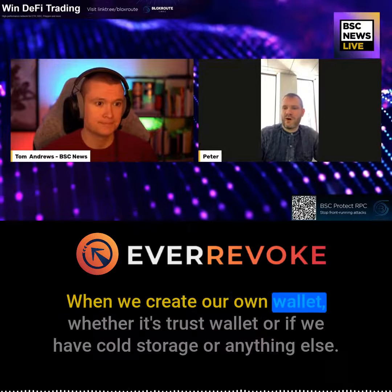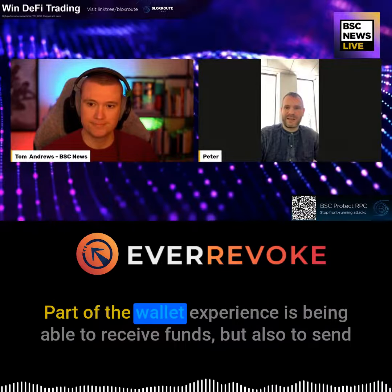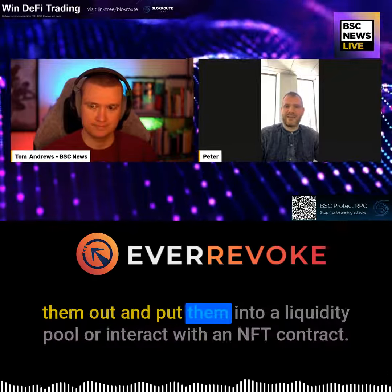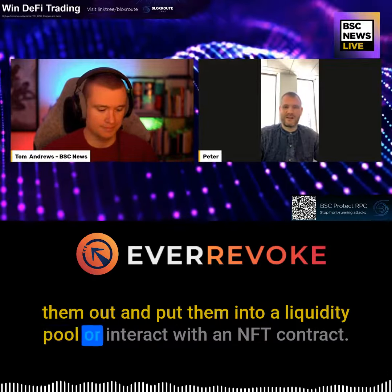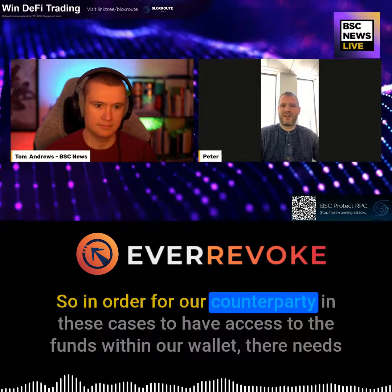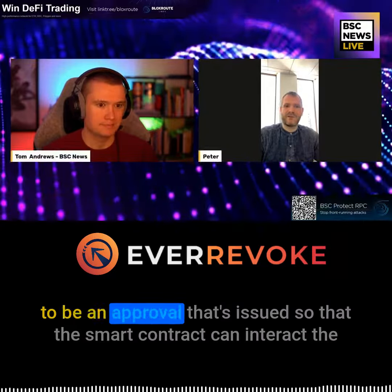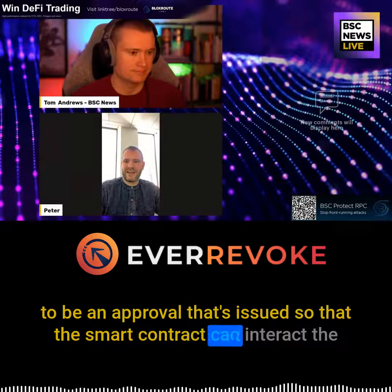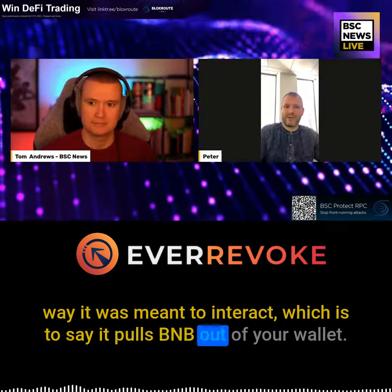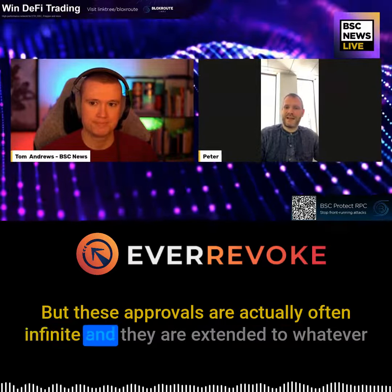When we create our own wallet, whether it's a trust wallet, cold storage, or anything else, part of the wallet experience is being able to receive funds but also to send them out and put them into a liquidity pool or interact with an NFT contract. In order for our counterparty to have access to the funds within our wallet, there needs to be an approval issued so that the smart contract can interact the way it was meant to — which is to say it pulls BNB out of your wallet.